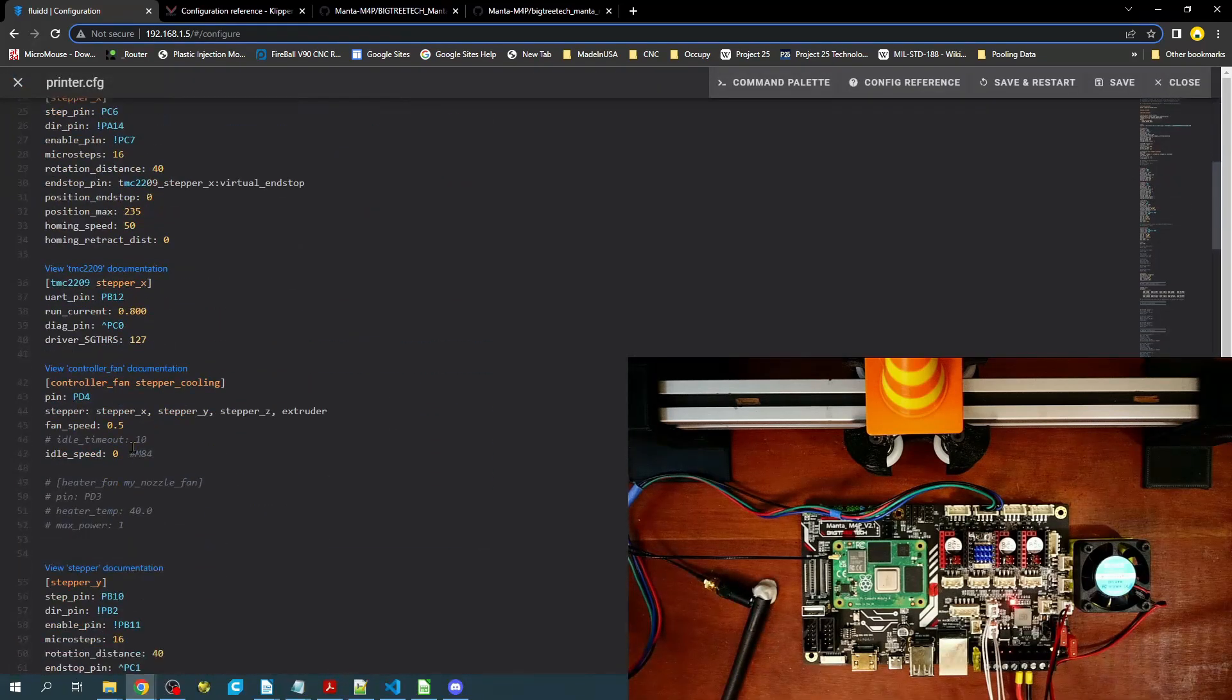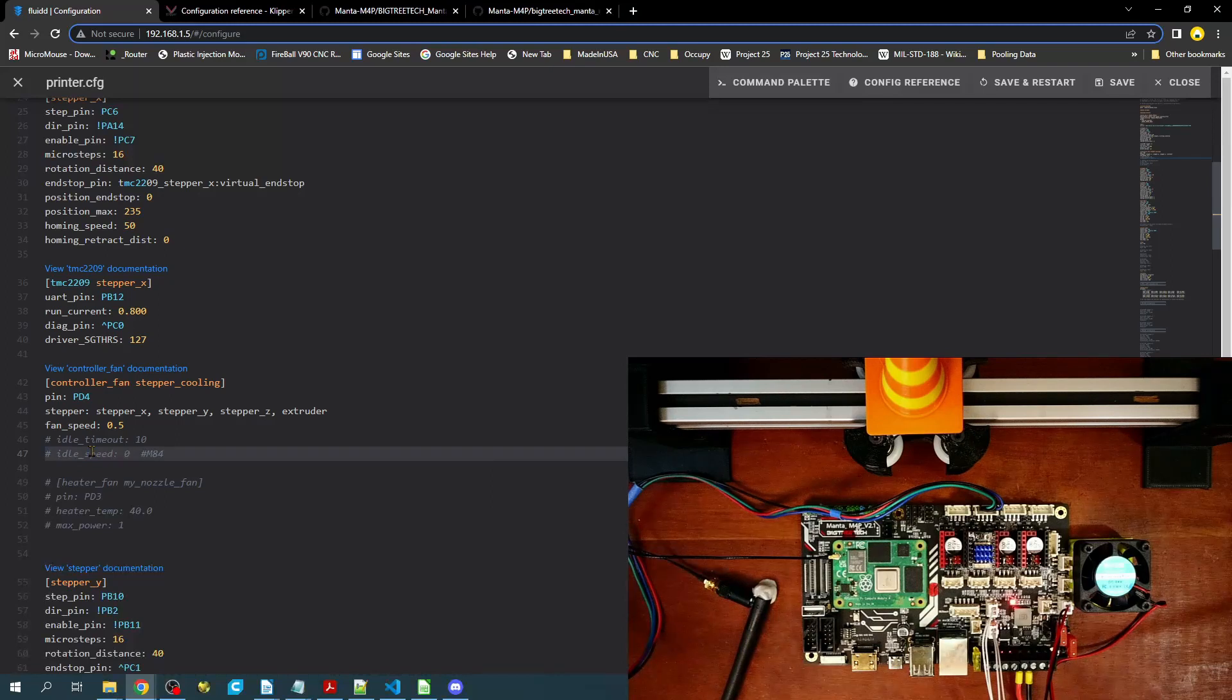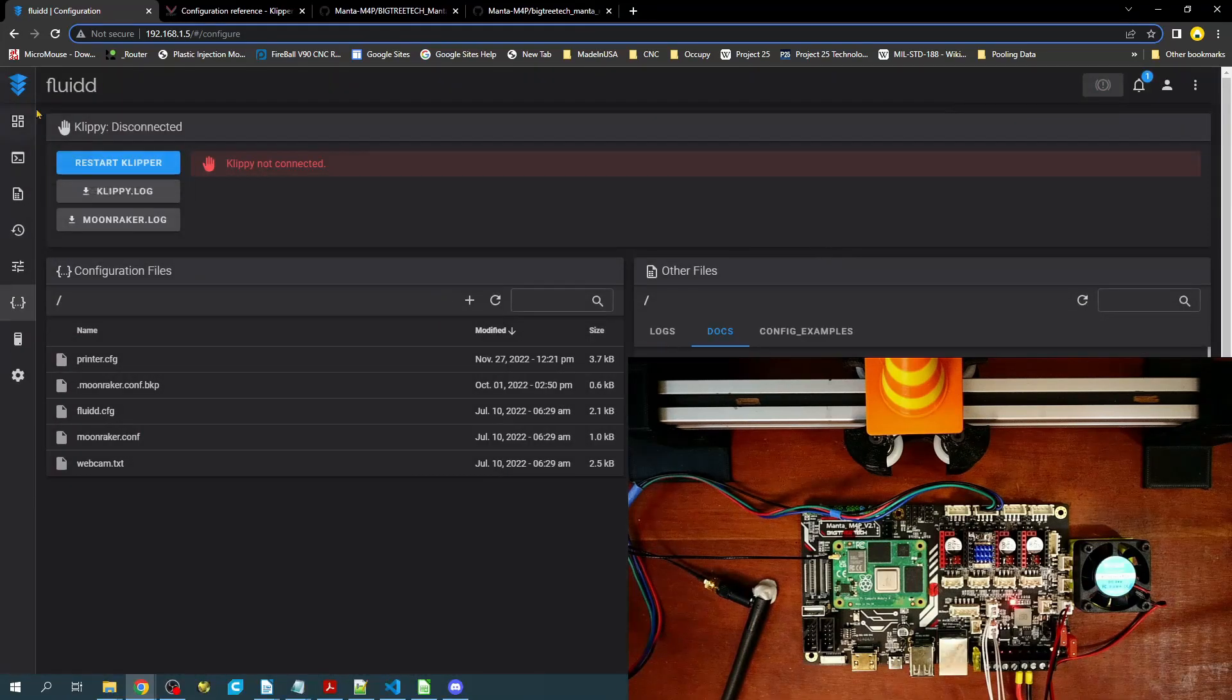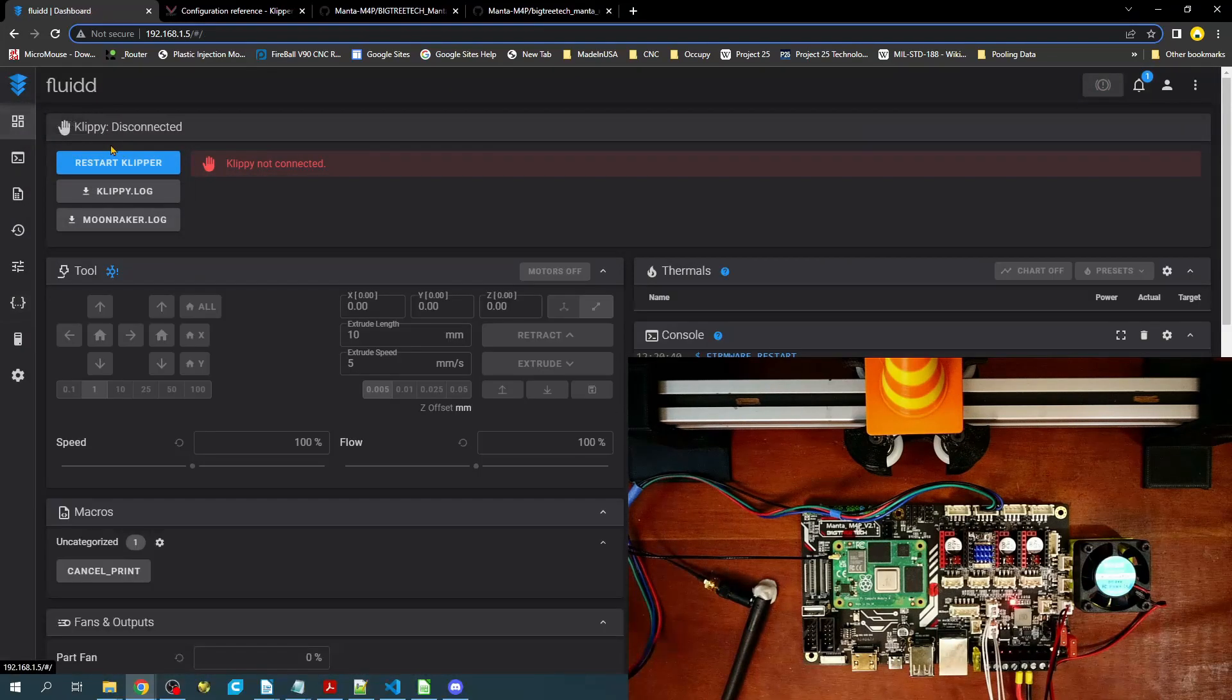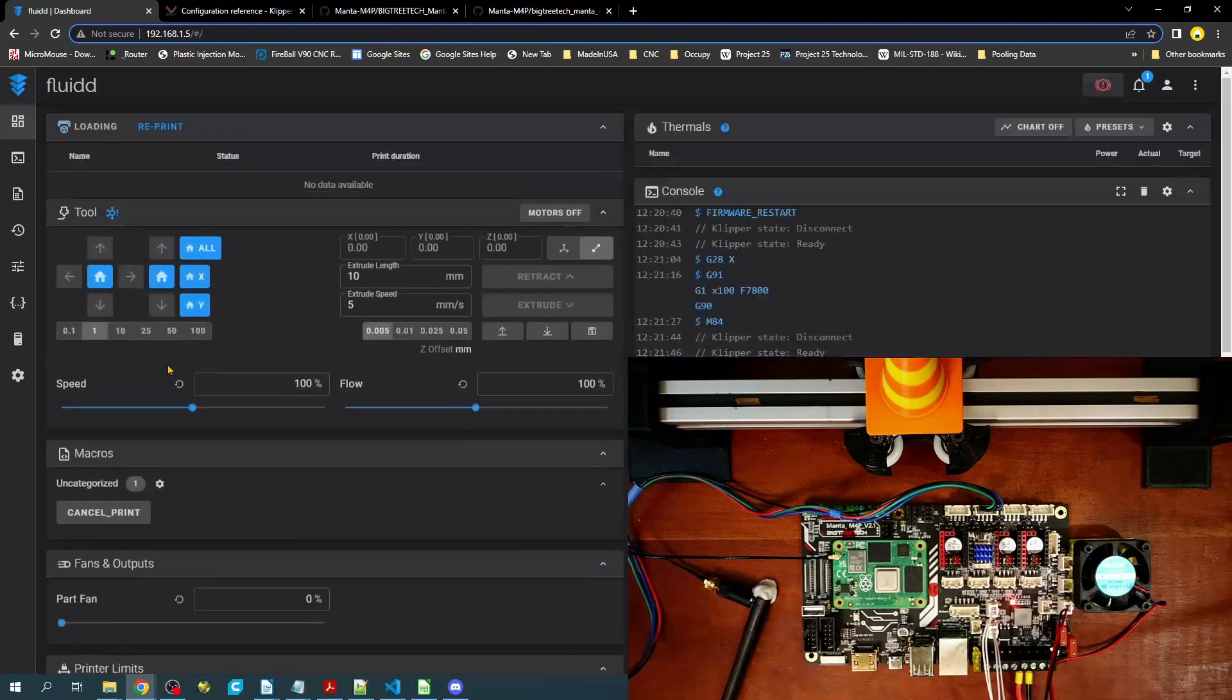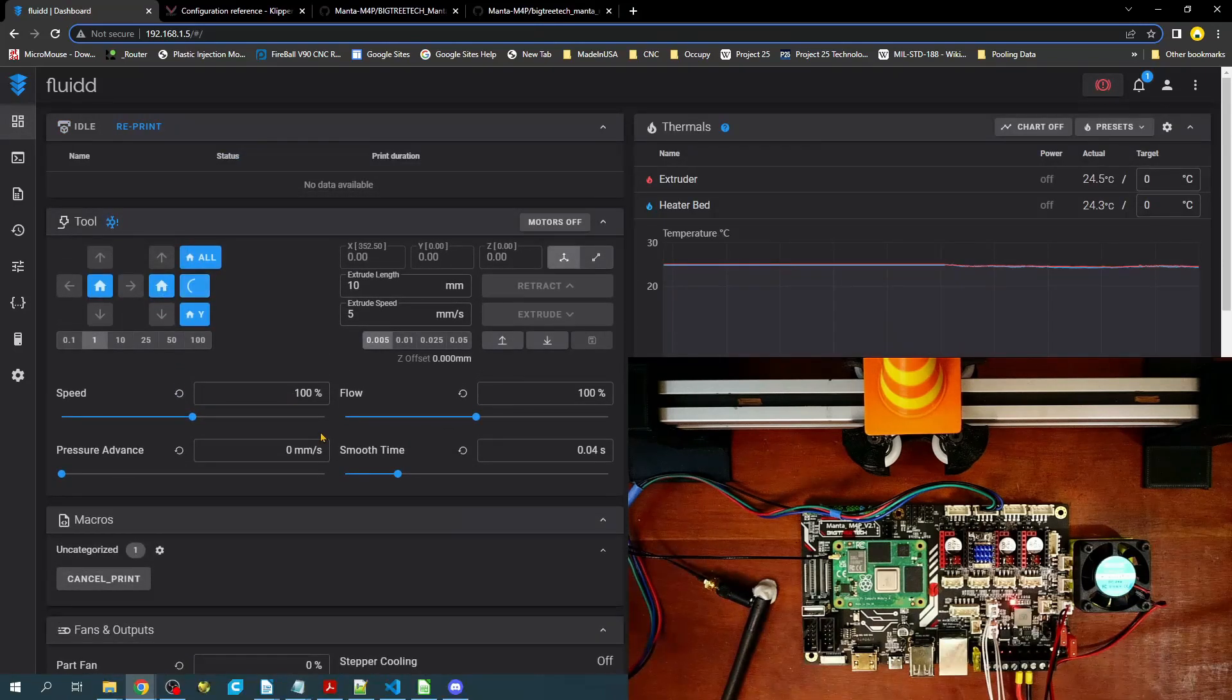you can always go over here and hit the control forward slash to comment this out. Save and reset. Then you'll go back over to here and we'll home the axis again.